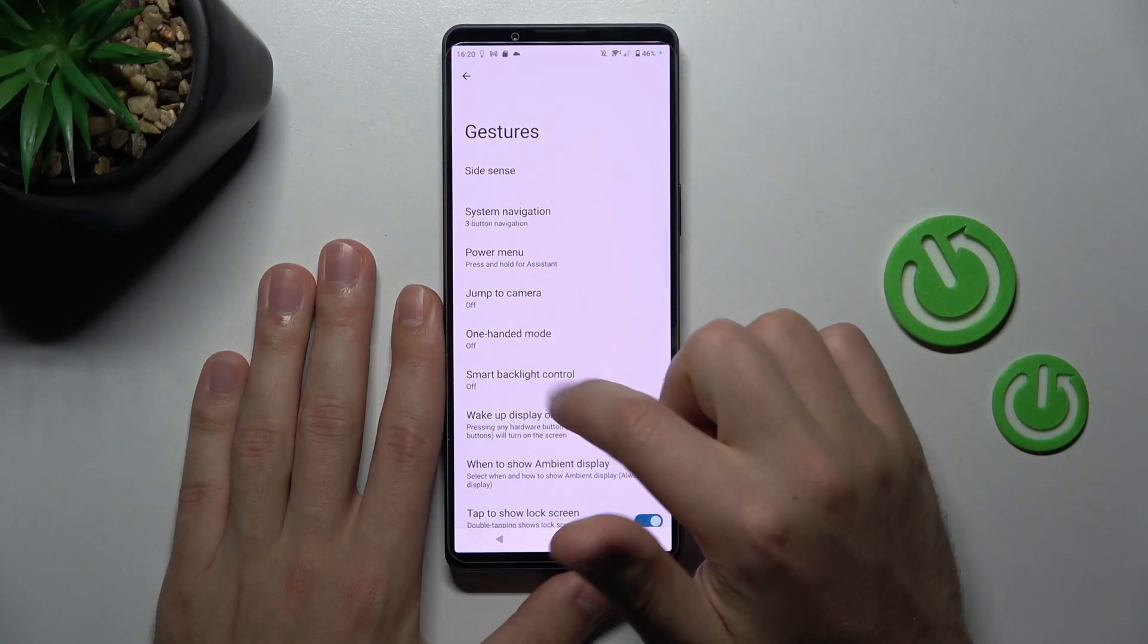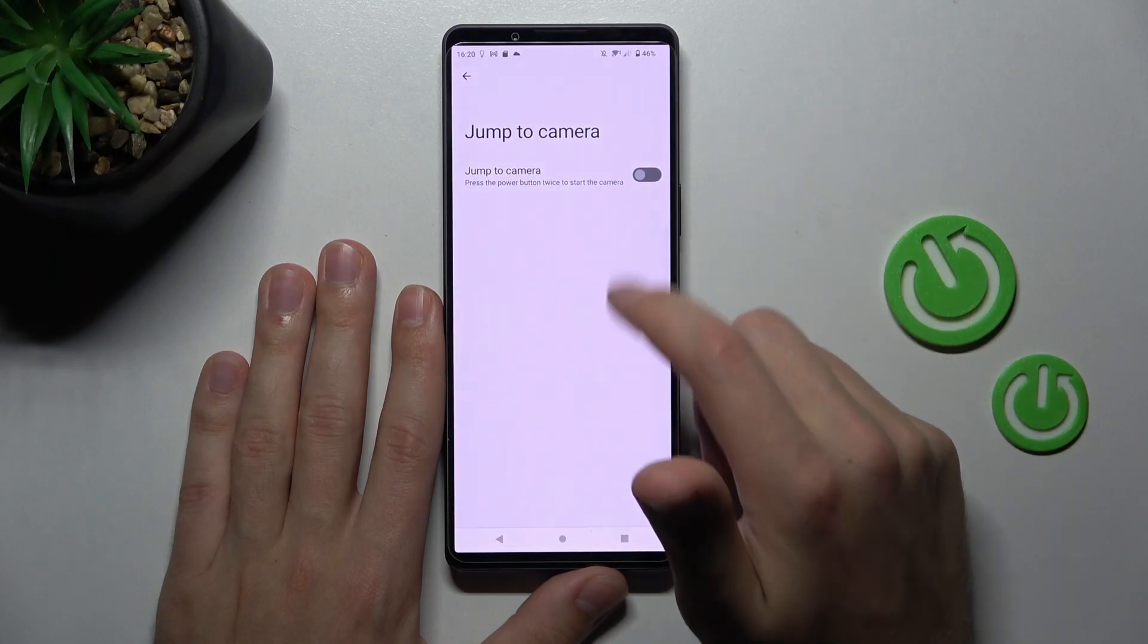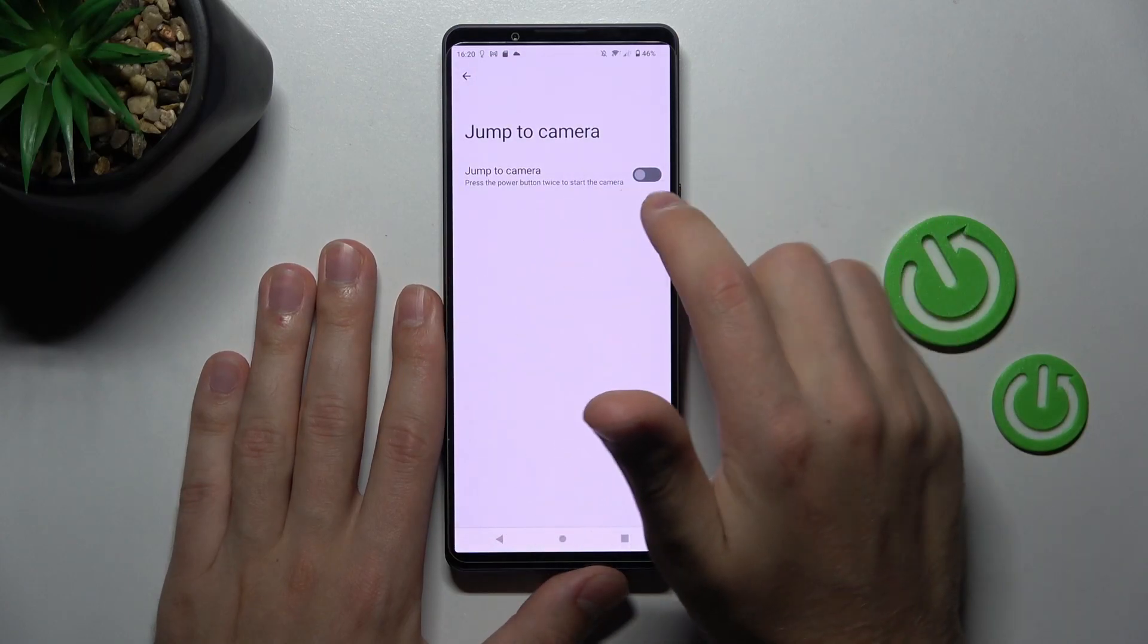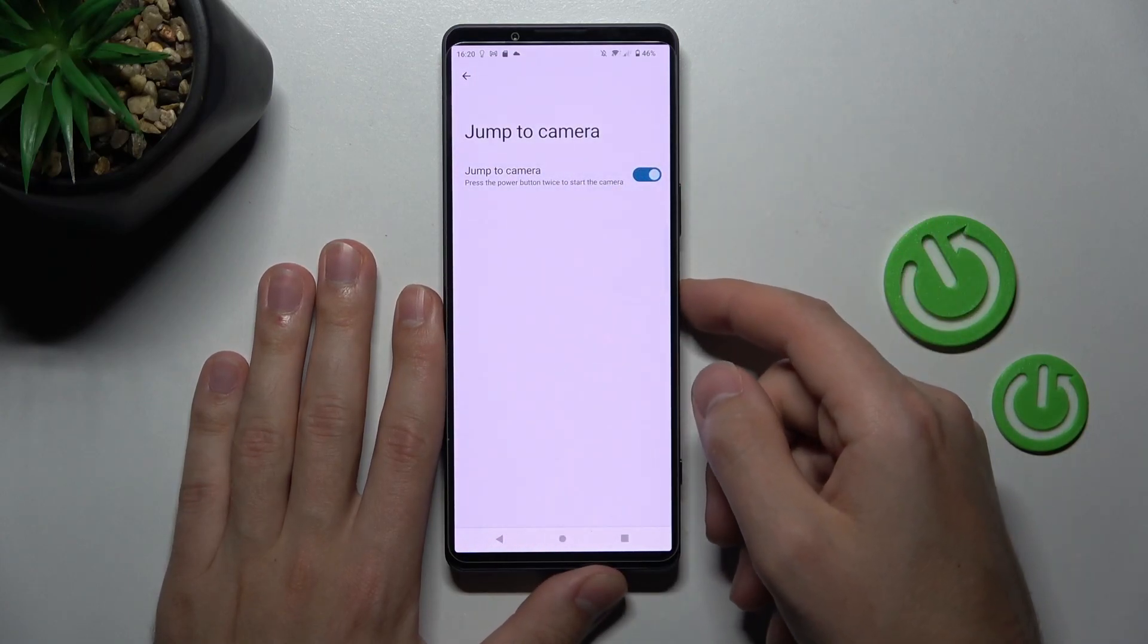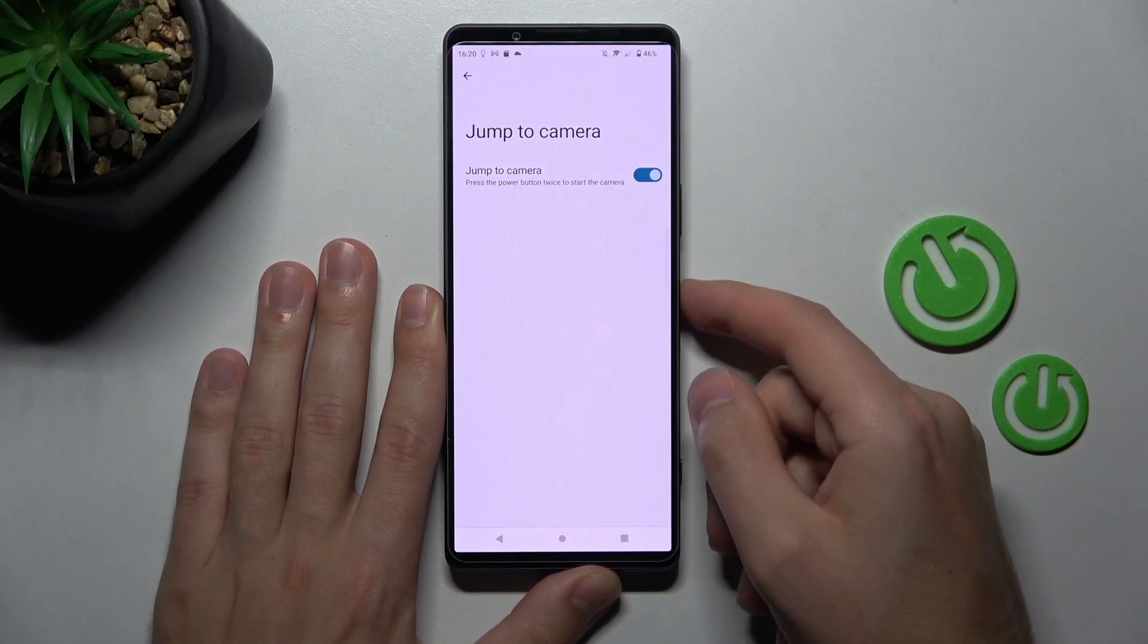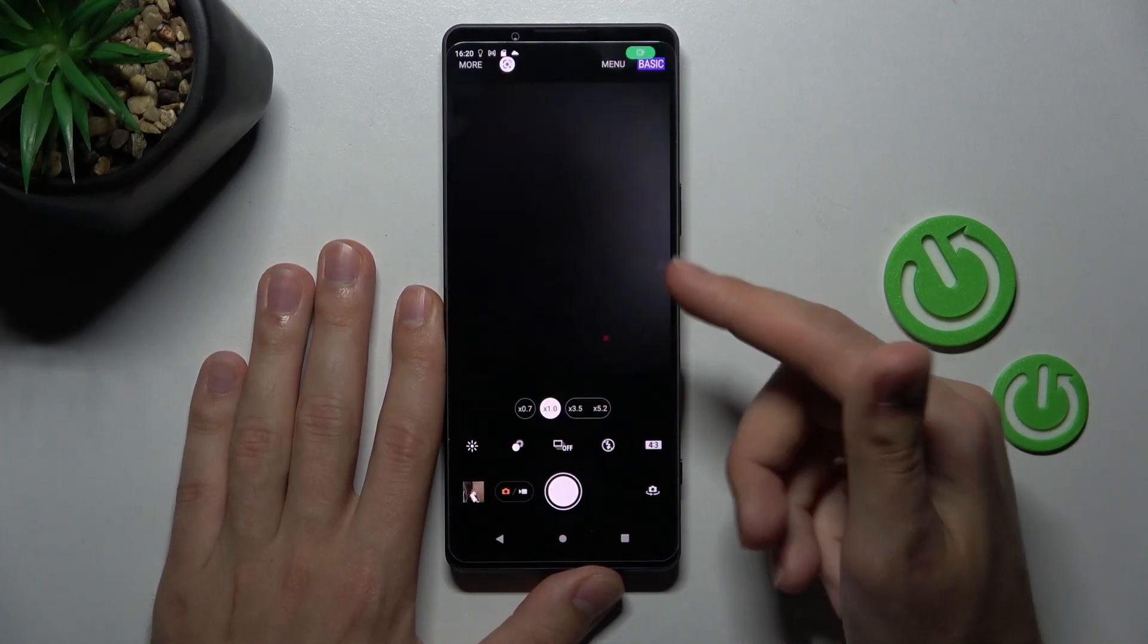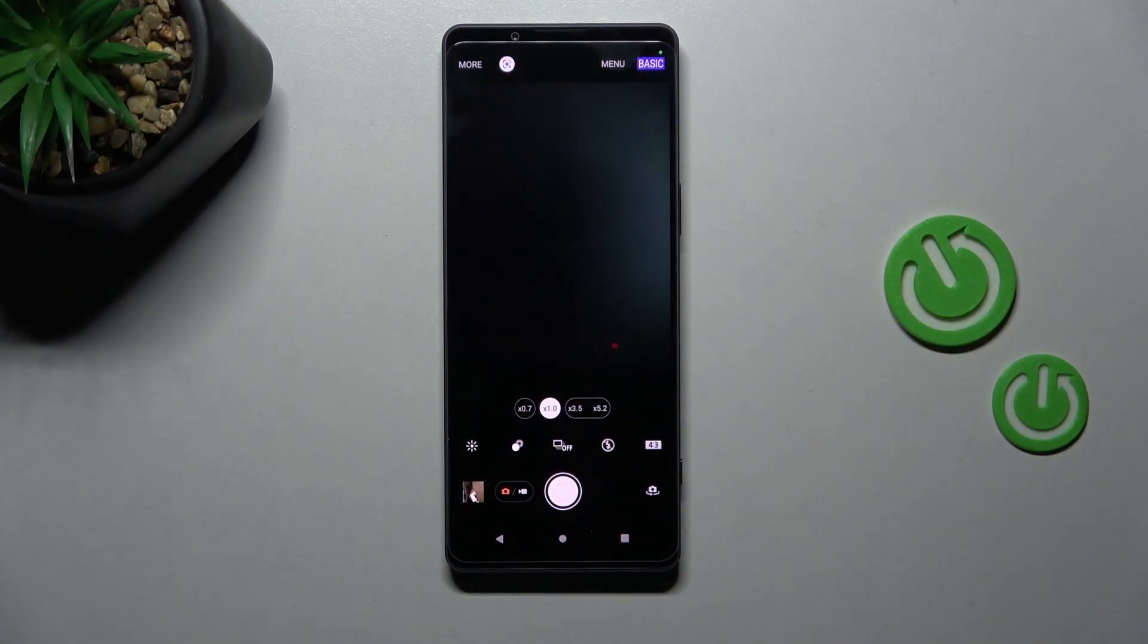Click back and now activate jump to camera option. Press the power key twice to start the camera. Let's try and as you can see camera is open. And that's it!